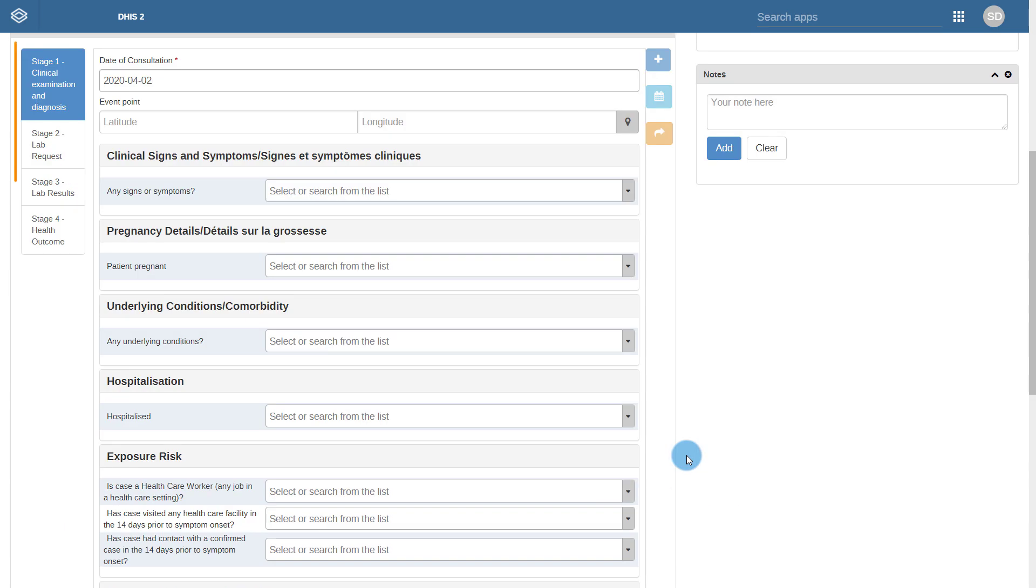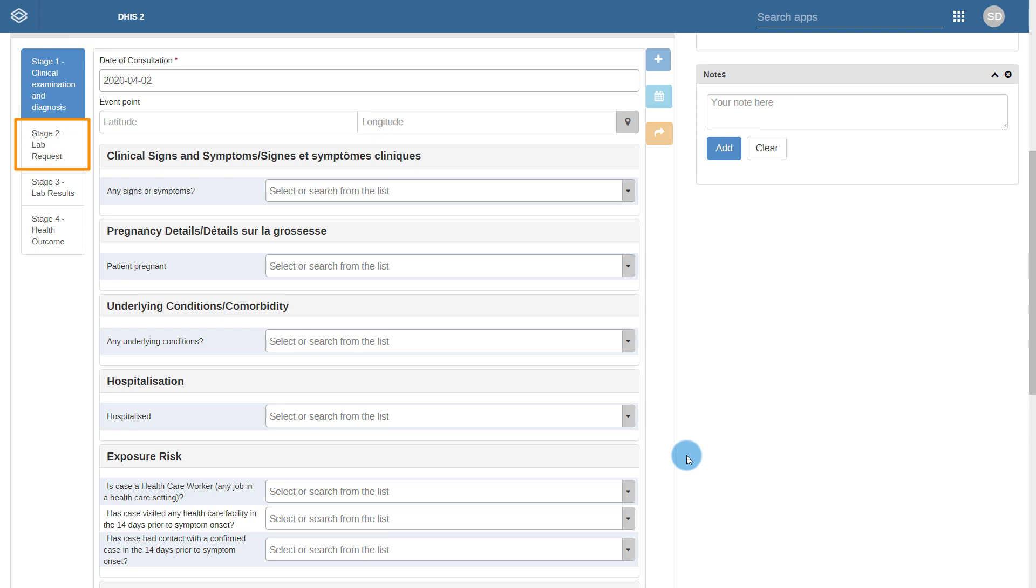It consists of four separate processes that the case could potentially interact with: Clinical Examination and Diagnosis, Lab Request, Lab Result, and Health Outcome.